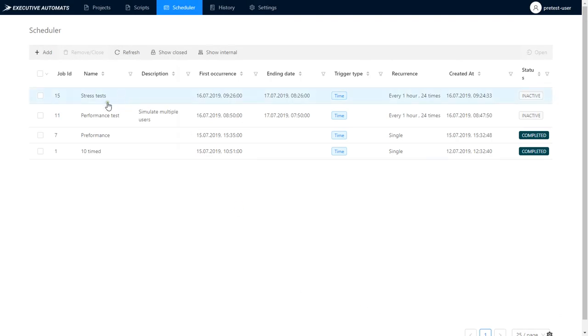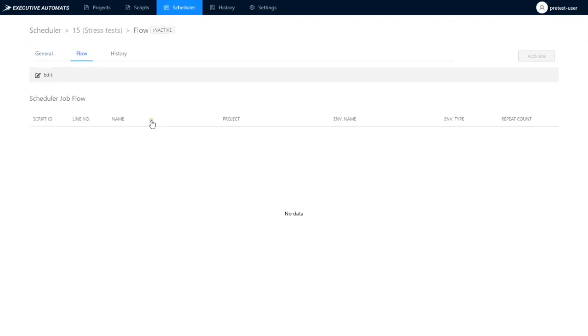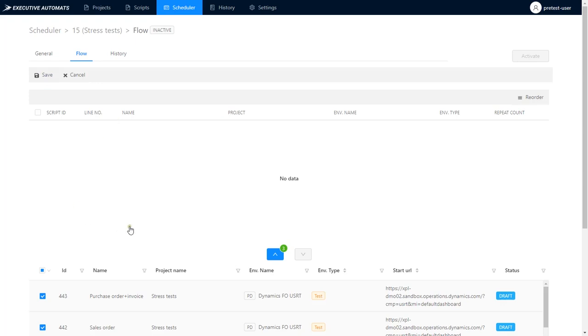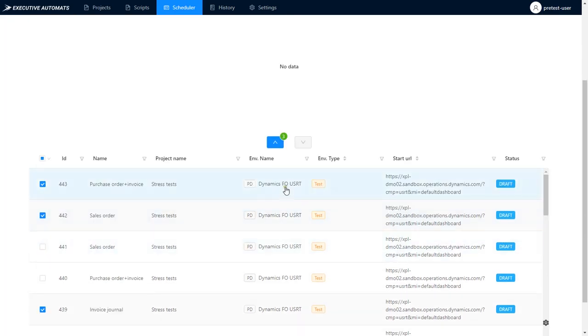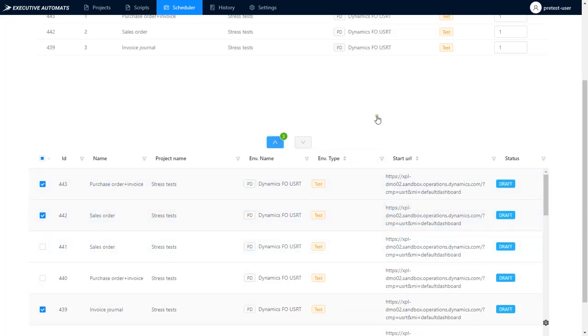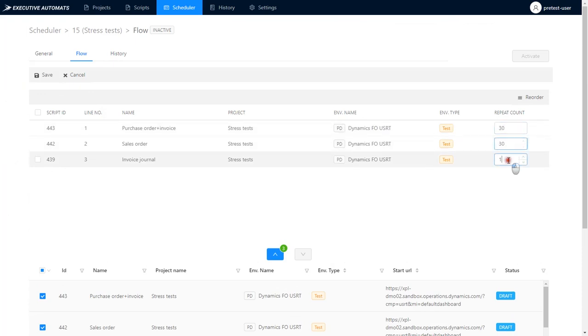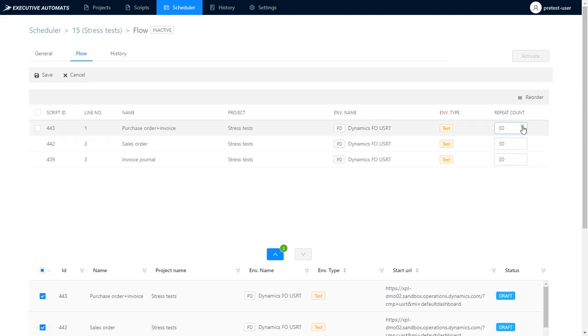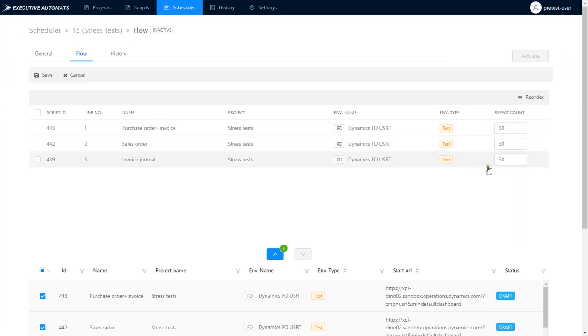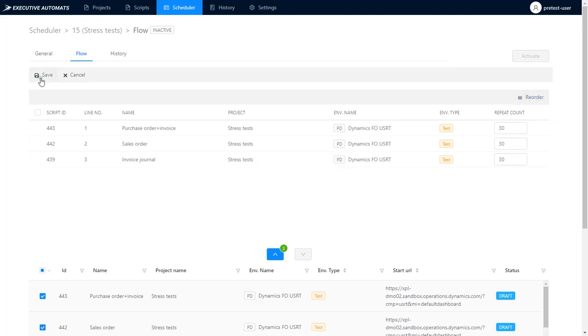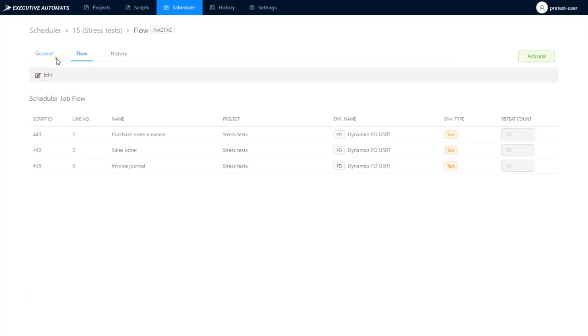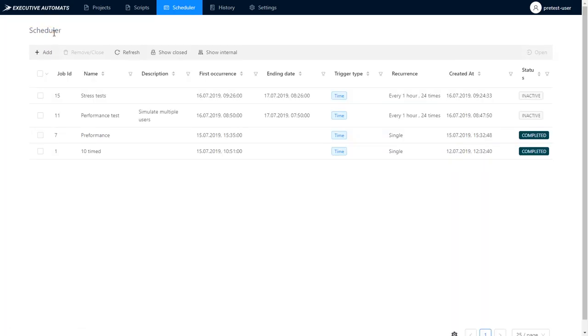I'll add the same 3 processes we added to the project and I'll set the repeat count at 30 for each of them. That means each hour 90 parallel sessions will run and execute those 3 business processes at the same time. The scheduler gives you great flexibility when it comes to running performance tests as you can add as many scripts as you want to the flow and set a different repeat count for each.